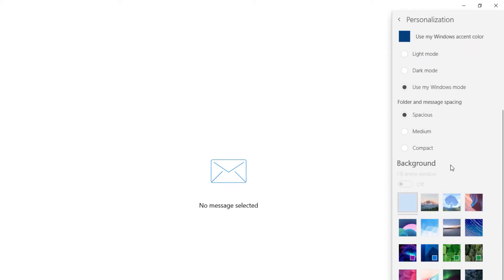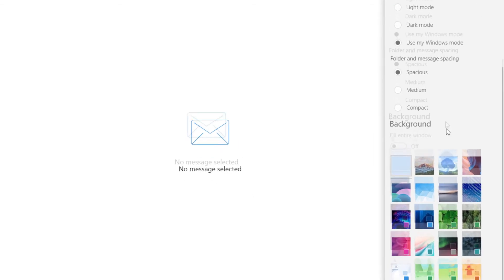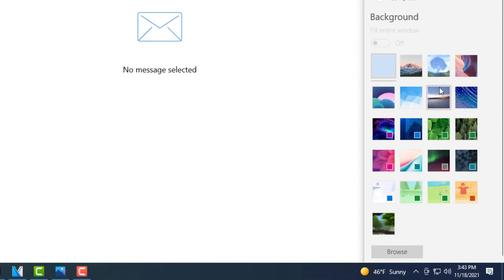Now you want to scroll down to the very bottom where you see it says background.